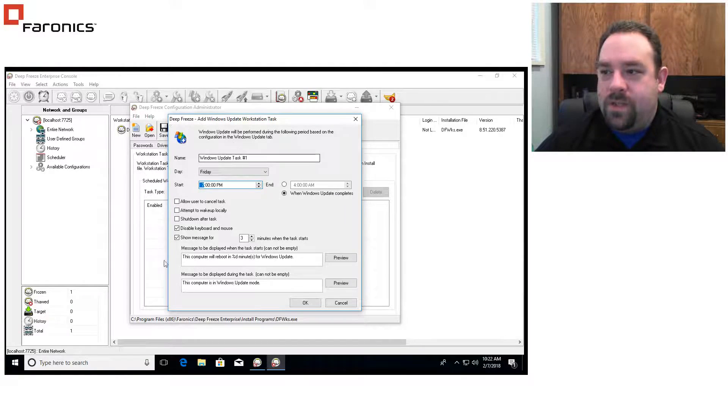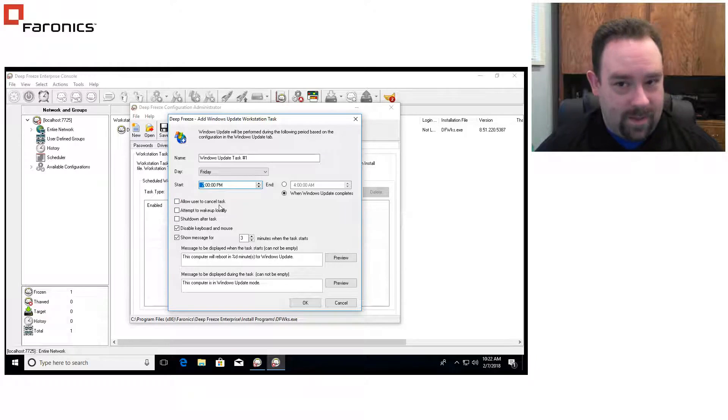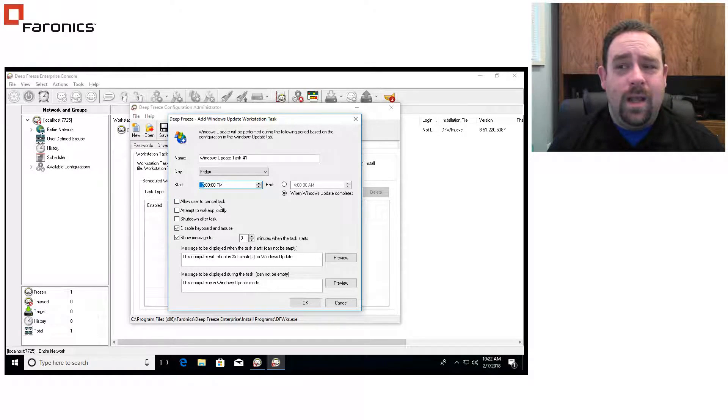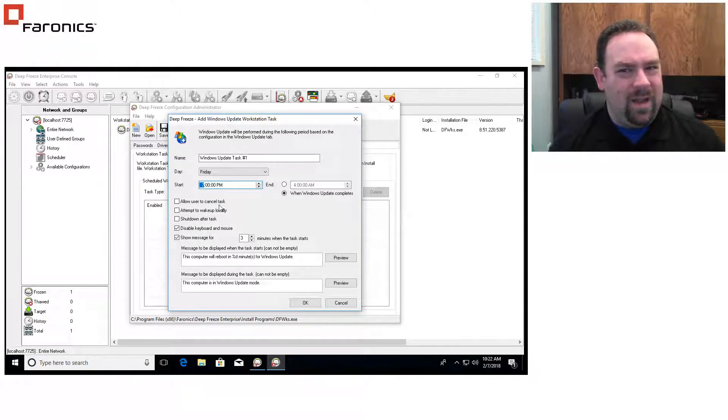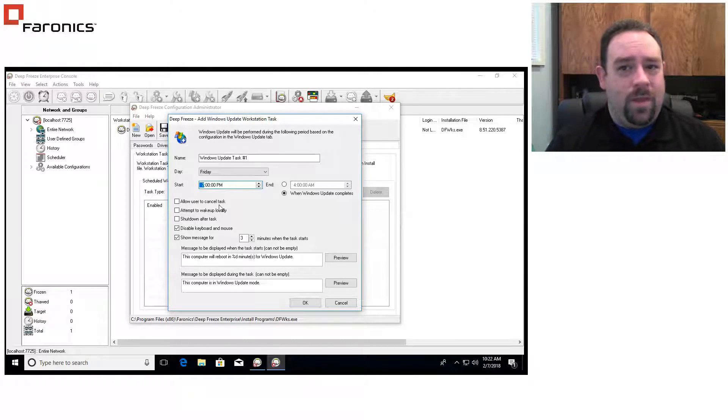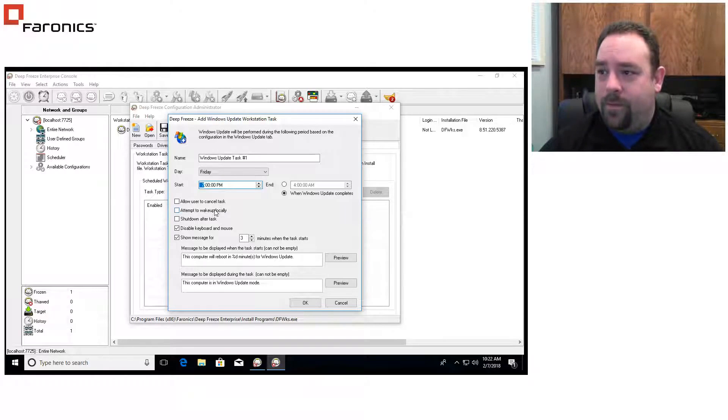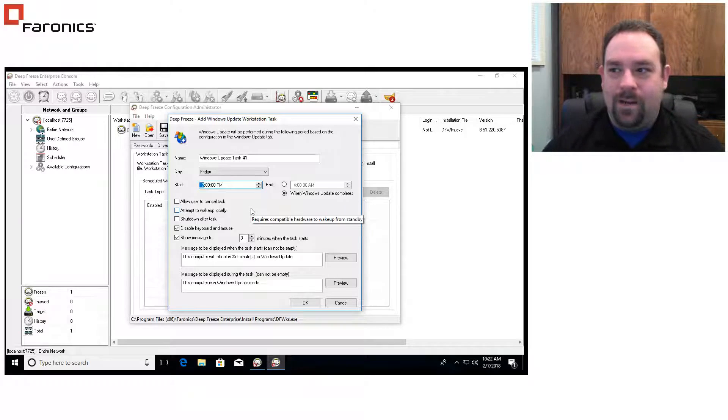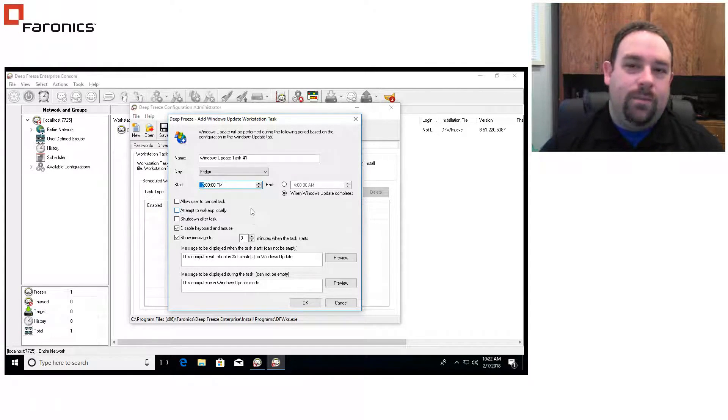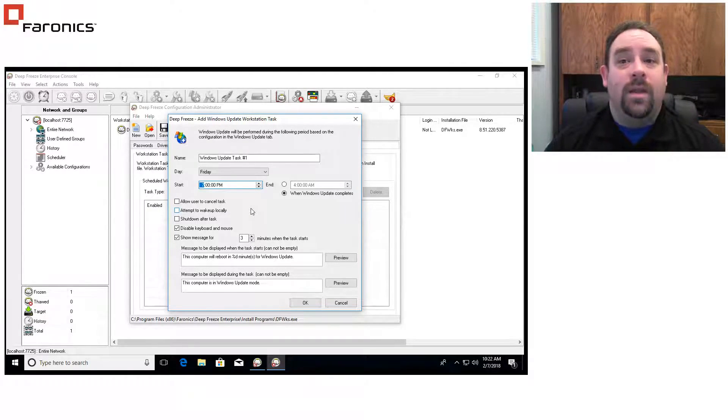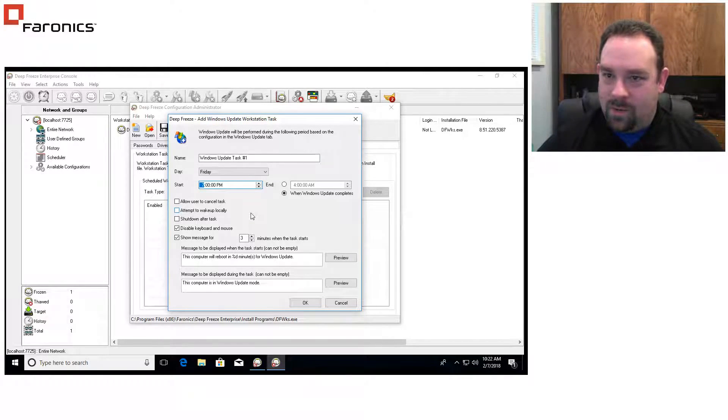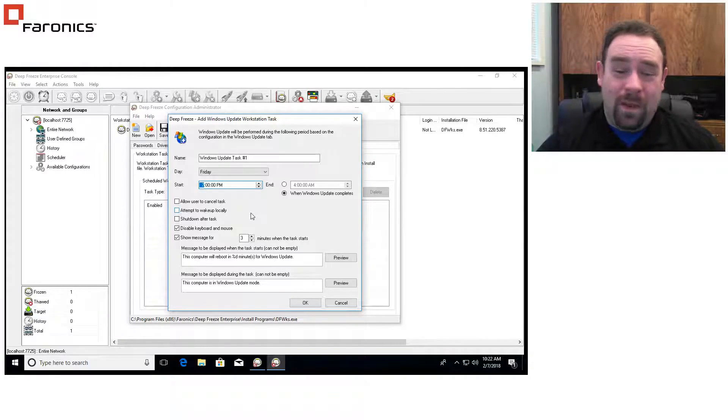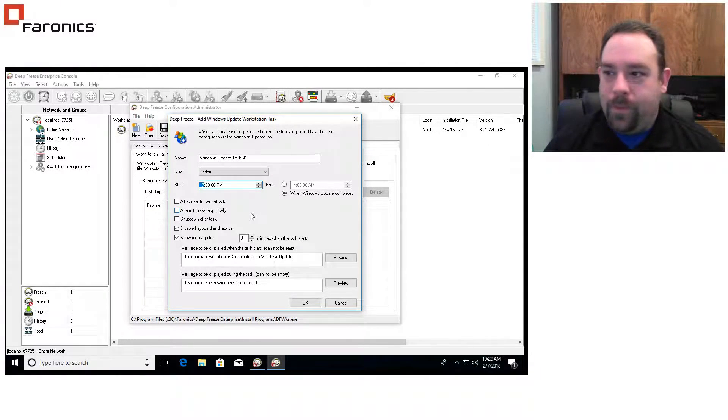There's a few options here I can configure. I can give my users the option to cancel the task. So it's the type of thing where it's a 24-7 environment and maybe there's going to be somebody there, but maybe not. I can give them the option to opt out of this so that I won't interrupt their day-to-day stuff. I can also attempt to wake the computer up locally. So if the computer is in standby, what I can do is I can bring the computer out of sleep so that the updates will occur anyway.